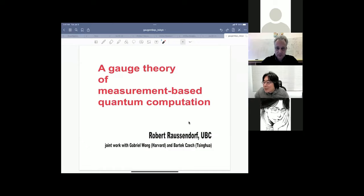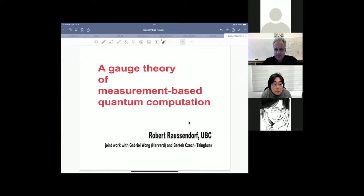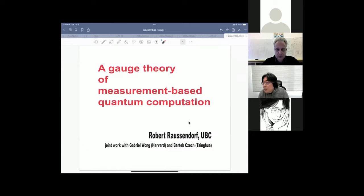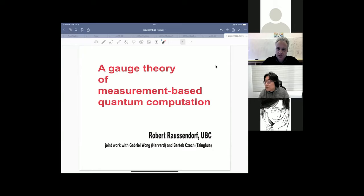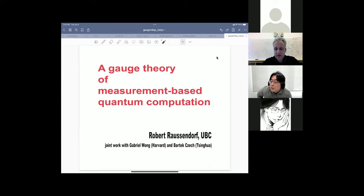I think it's not necessary to introduce him because he's extremely famous, but let me quickly do so. He got a PhD in 2003 in Germany, then did postdocs at Caltech and Perimeter, and is now a professor at the University of British Columbia. His main research achievement is the foundation of measurement-based quantum computation. Mathematically equivalent to the circuit model, it brought a completely new conceptual idea to quantum computing — and its impact extends to condensed matter physics, statistical physics, and cryptography.